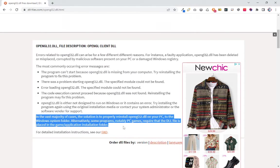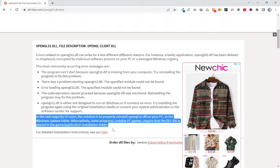Alternatively, some programs, notably PC games, require that the DLL file is placed in the game application installation folder. So this alternative installation is just to copy the file to the application installation folder.